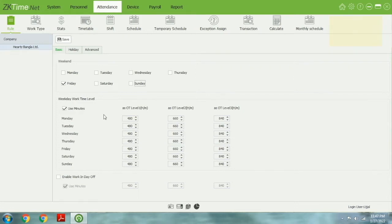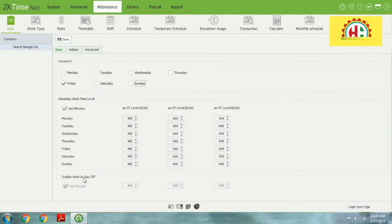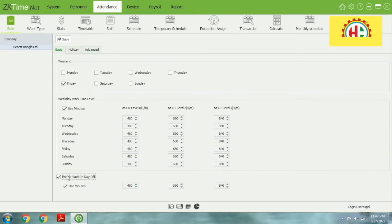Working time is 480 minutes — that's 8 hours per day. If you want to enable a working schedule on holidays you can enable this. When you enable holidays working time, you can adjust the time here. If you don't need it, you can leave it.